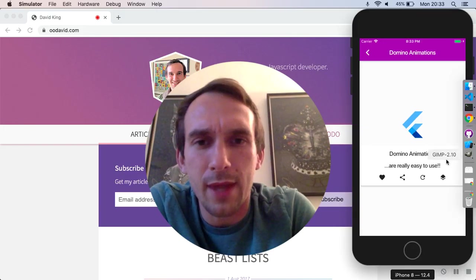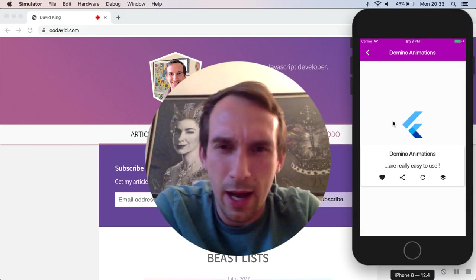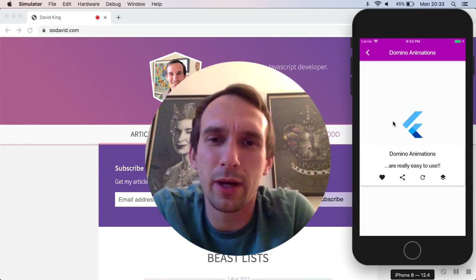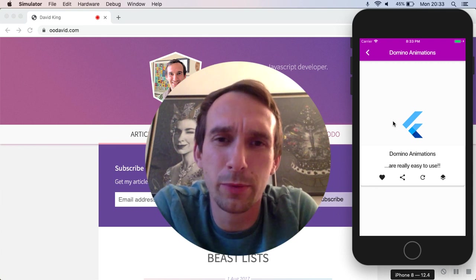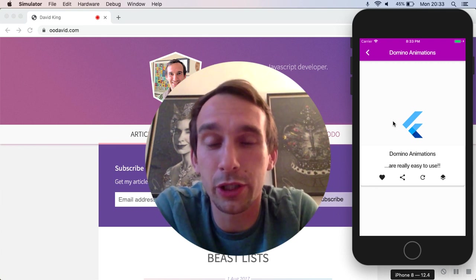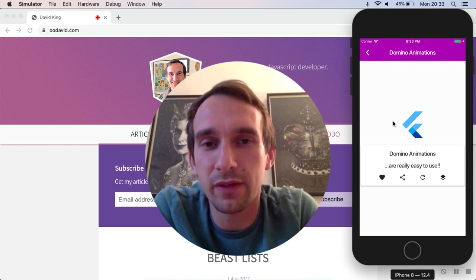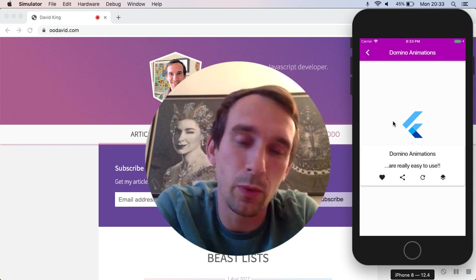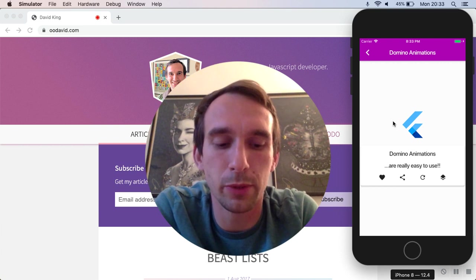And as usual I've got the sources on GitHub. It's github.com slash oodavid slash flutterby. The link will be in the description below.